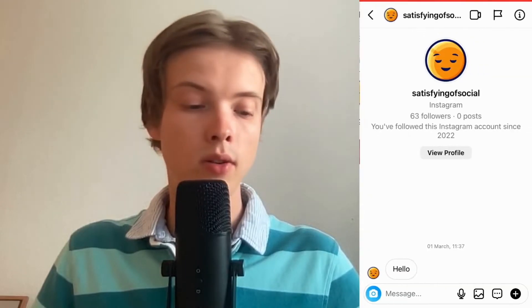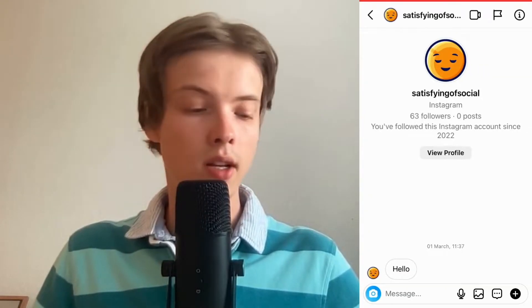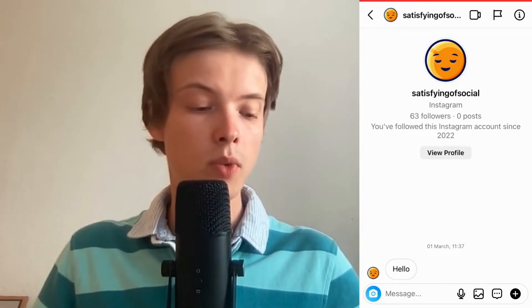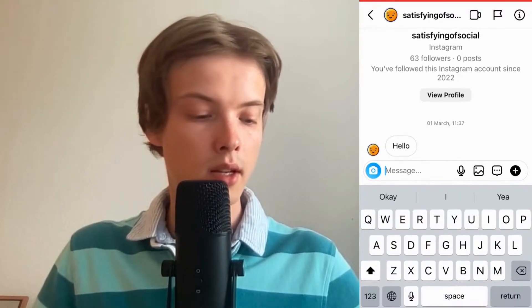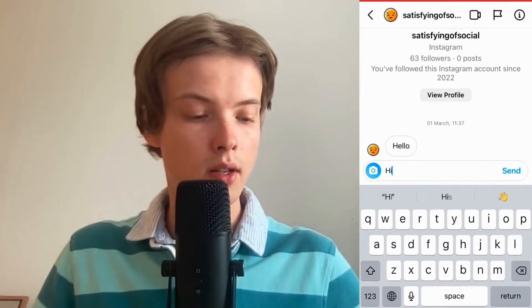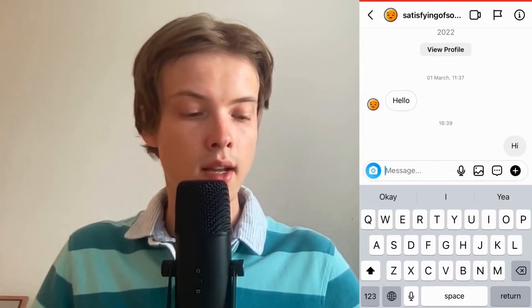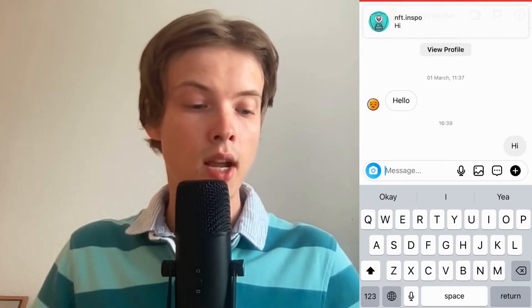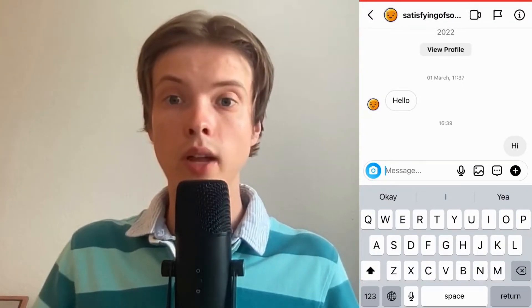What you need to do now is to simply find the message that you want to reply to. As you can see I got a message in here, and I'm just going to click here and then click on send. As you can see I have now replied to that message.